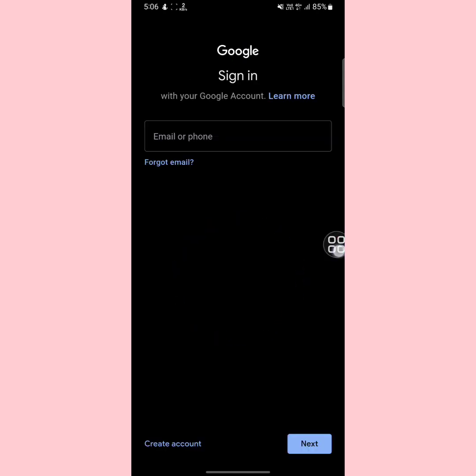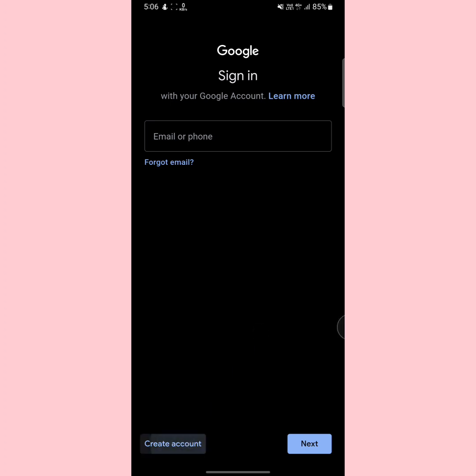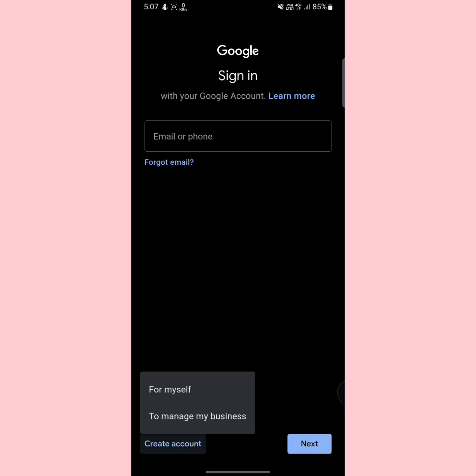It will ask for your password or fingerprint — provide your password or fingerprint. After that, at the bottom you will see an option called 'Create account' — tap on it. Then tap on 'For myself.' If you want to create a Gmail account for business purposes, tap the second option. Since I want to create one for myself, I'll select 'For myself.'